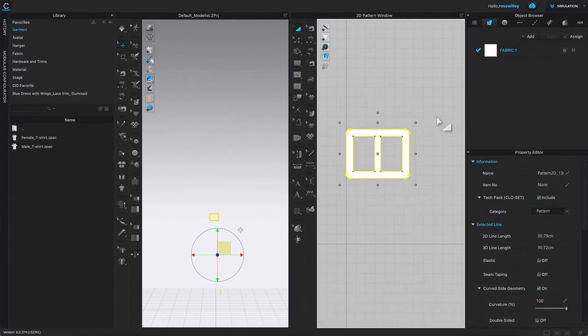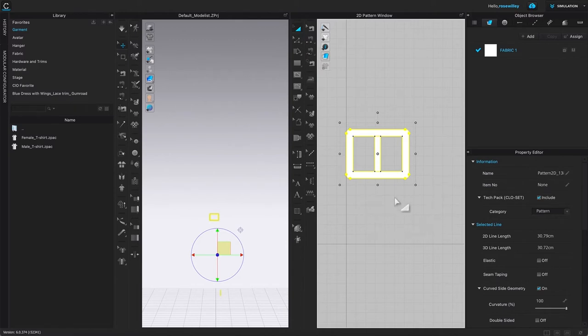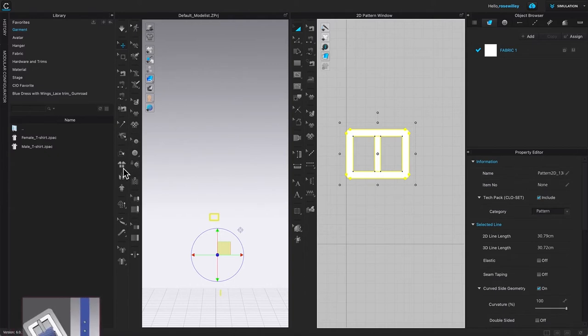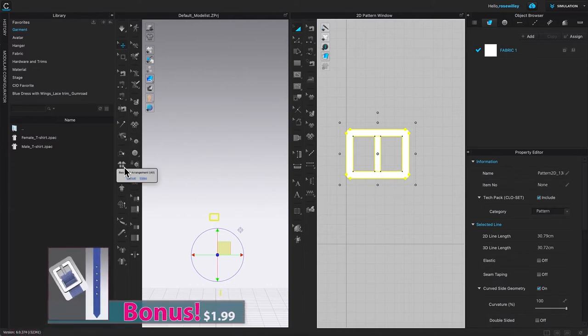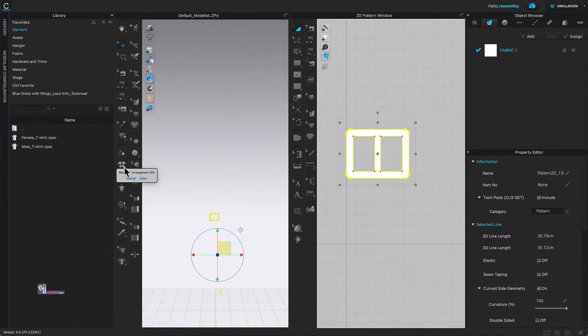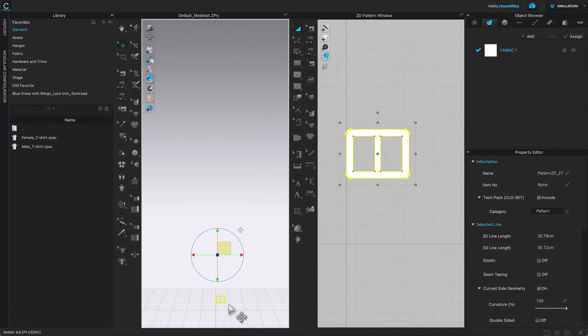As you can see, the belt bar now is aligned to the belt frame. So after we align both objects together, I'm going to come over here to this 3D window and click on reset to the arrangement because we want both of the objects aligned together.